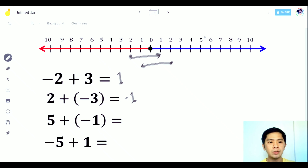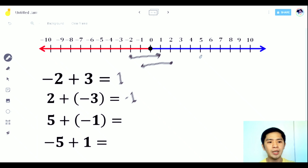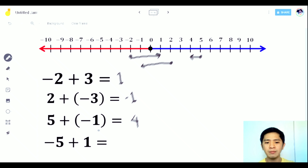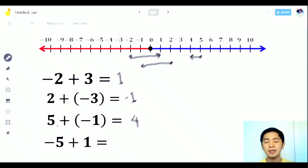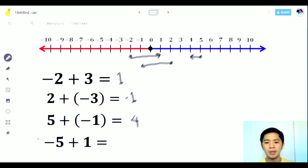Next: 5 plus negative 1. Starting from 5, we go 1 unit to the left since it's negative 1. Therefore the answer is 4. Or subtract the numbers — that is 4. Since 5 is higher than 1 and the sign of 5 is positive, the answer is positive 4.